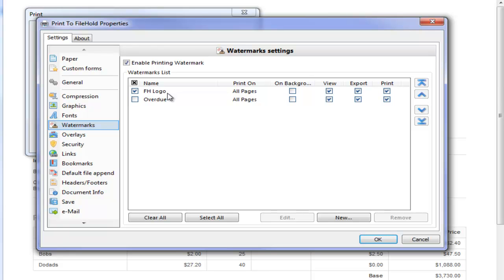I have my FileHold logo and I can also create text watermarks, such as the one I have here that says overdue, or I can create another one that says please remit. And I can enable the ones that I want to use when I need them.